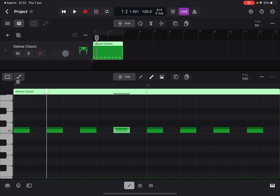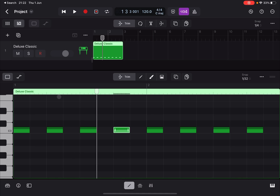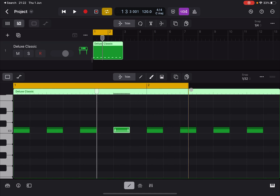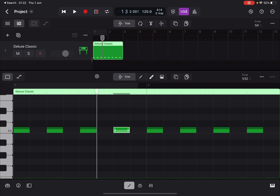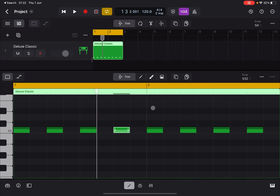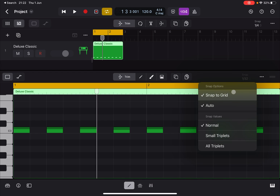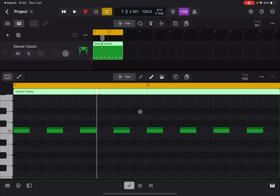You can also position the playhead from here as you would in the track editor, and select a refined looping range, which is useful for working at a fine detail level. There are also options for snapping: Automatic, Normal, Small, Triplets, and All Triplets. A more in-depth tutorial on snapping and quantizing is coming next.